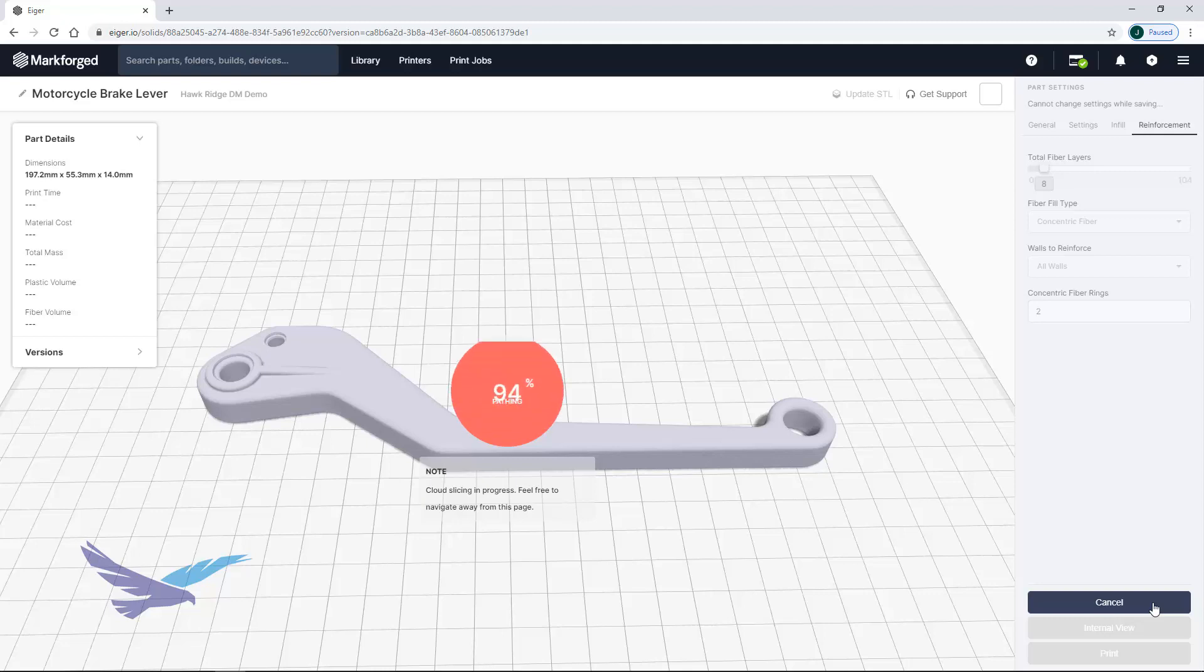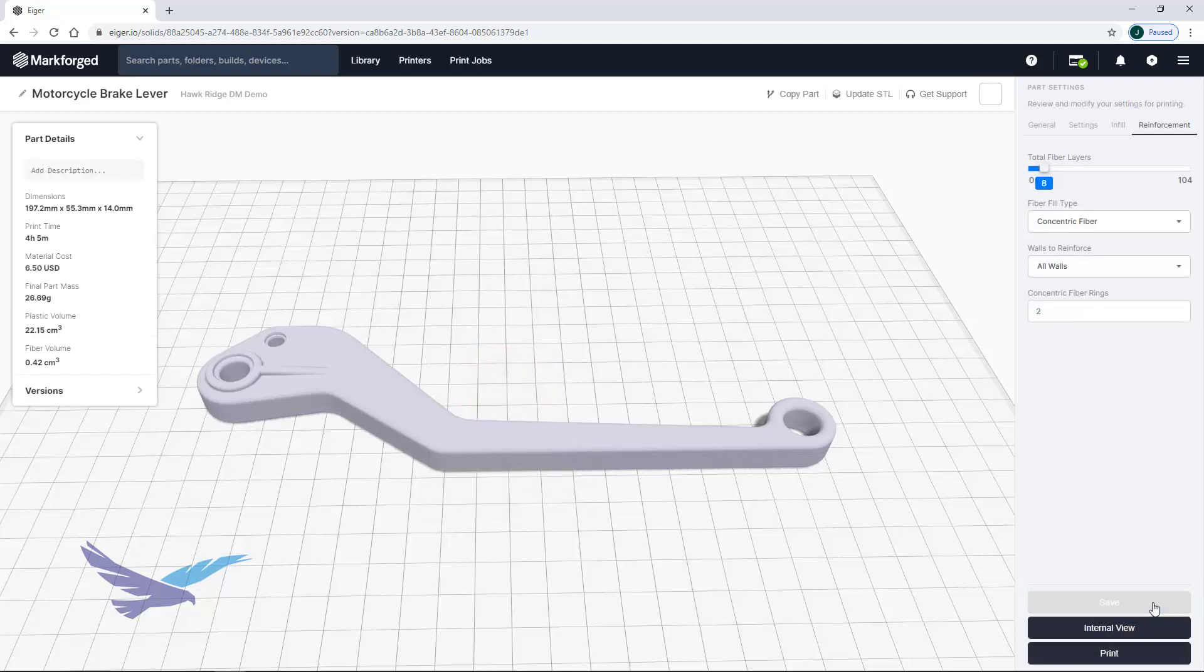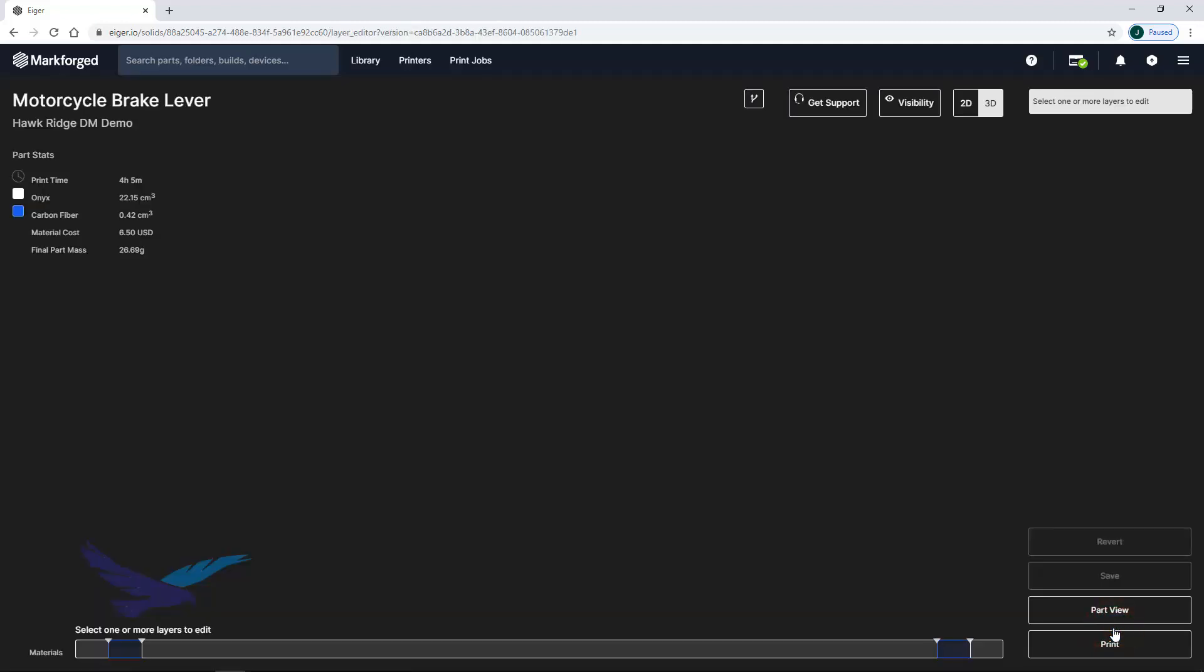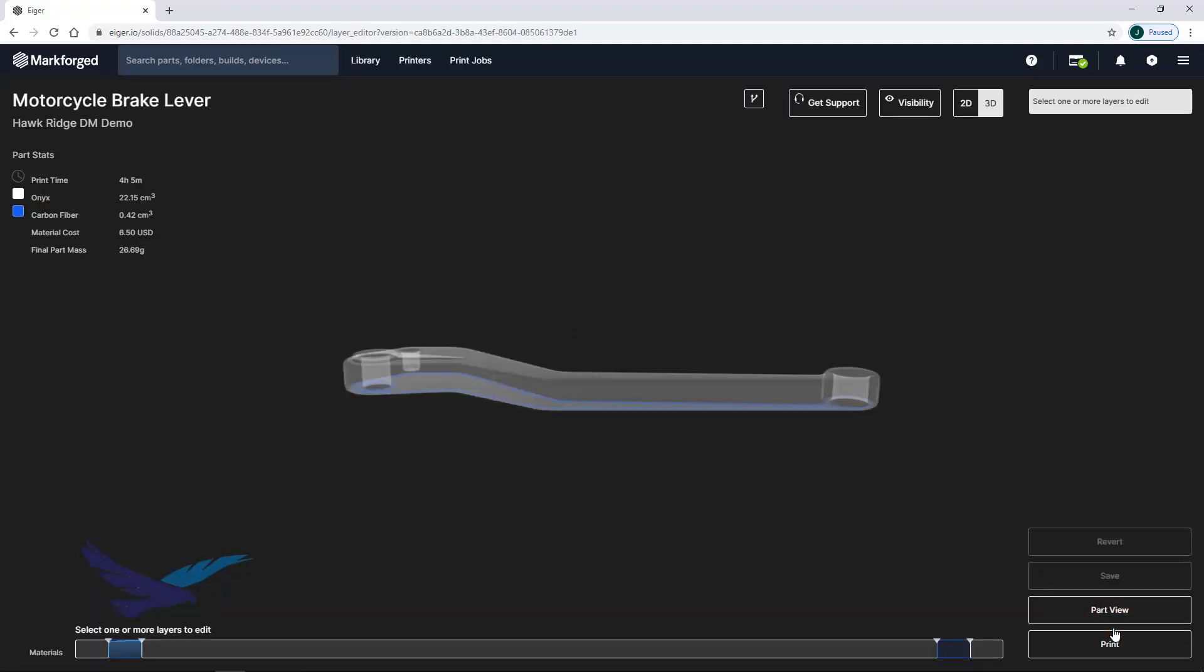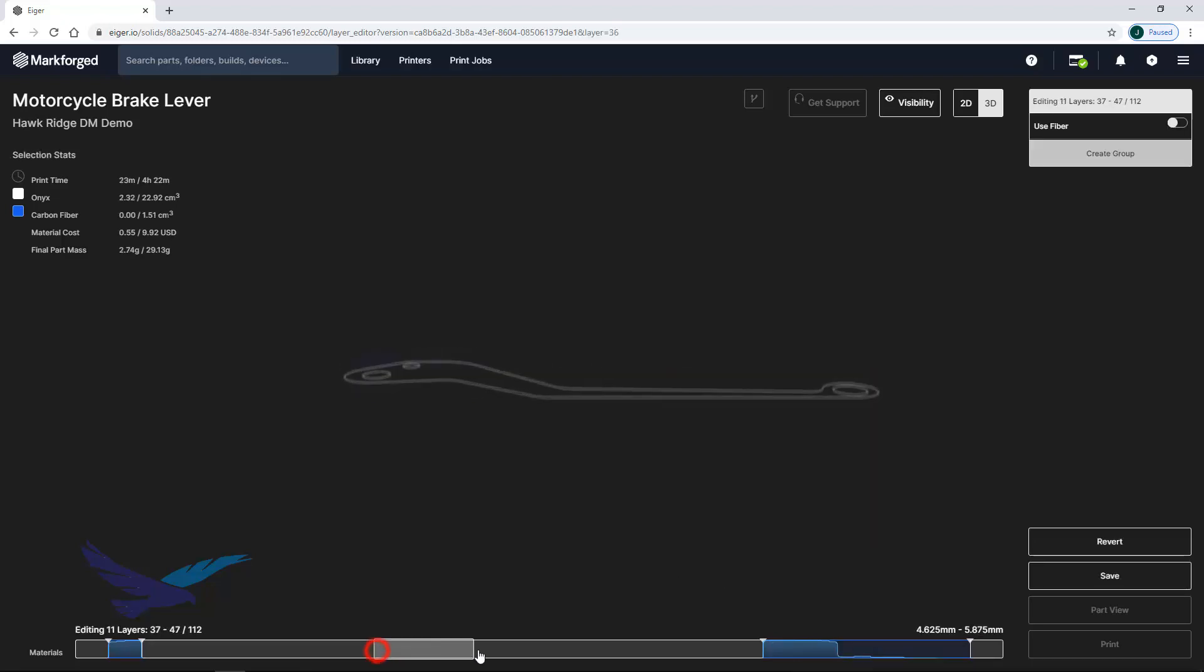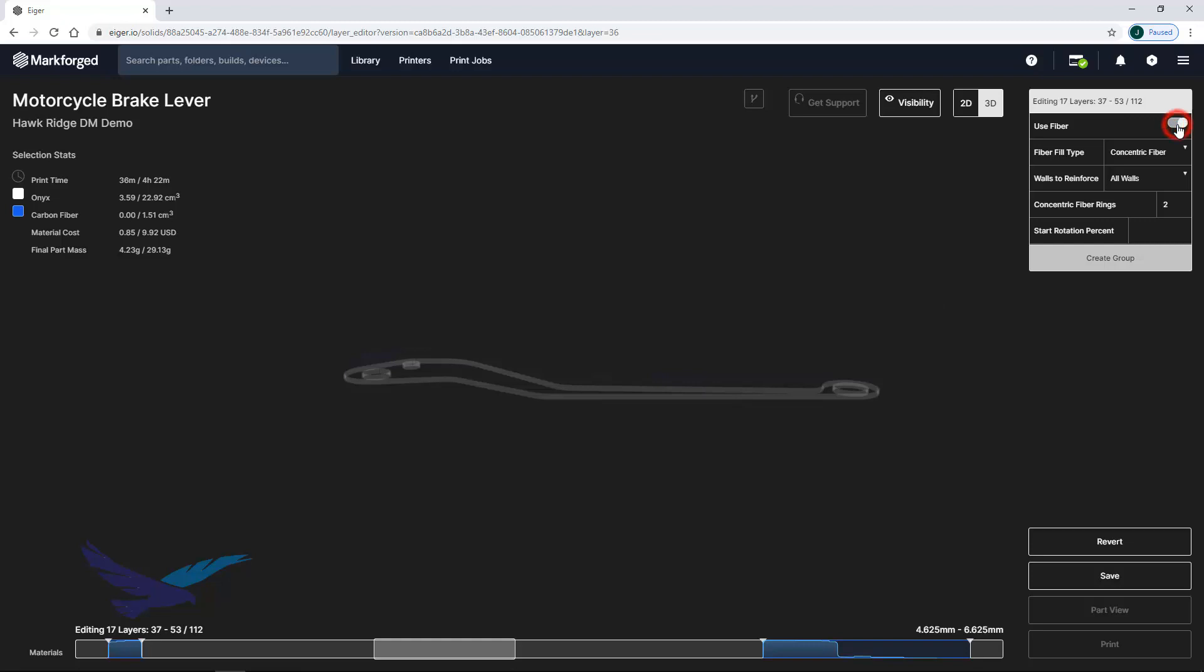When slicing is complete you have the option of accessing the internal view of your part where you have more detailed control over some printing options. For composite parts this means controlling existing fiber groups or creating new ones as needed. This is useful if you would like to reinforce a specific feature such as a through hole.